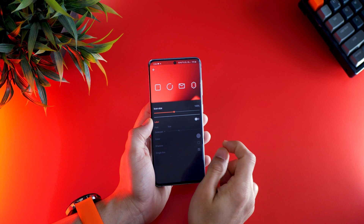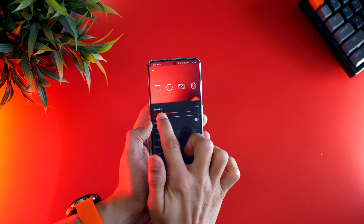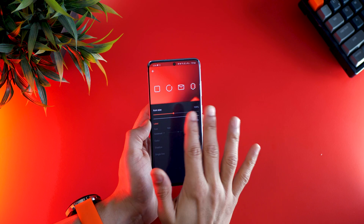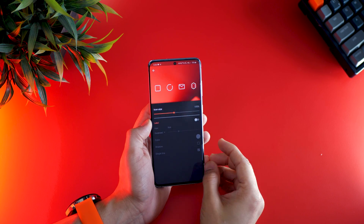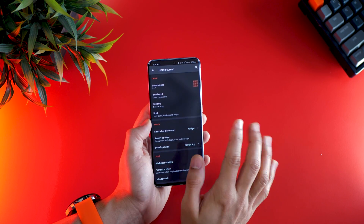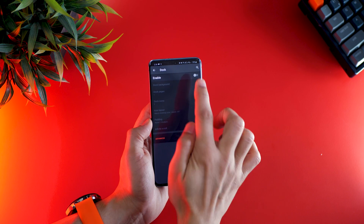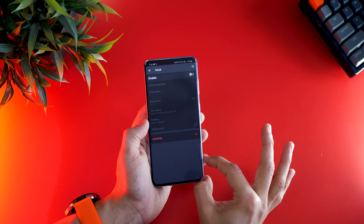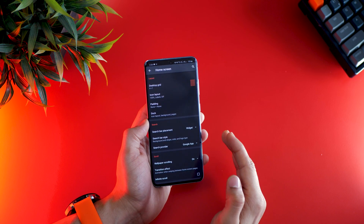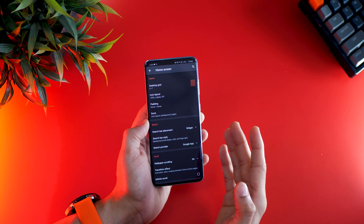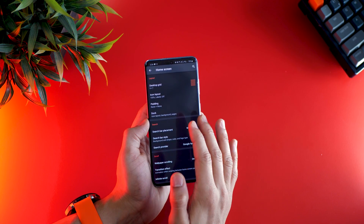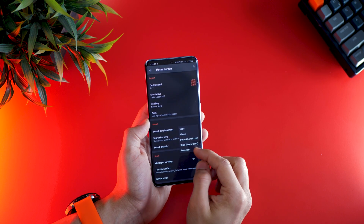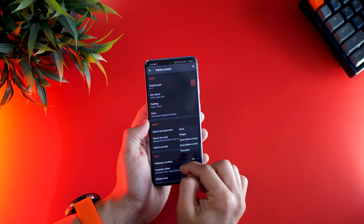Go into icon layout, set that to 105%, and turn off icon labels — I just think it's cleaner that way. Also turn off the dock at the bottom, since I'm going to place all my important app icons up front anyway — it gives a cleaner look. For the search bar placement, you can turn that off and set it to none.